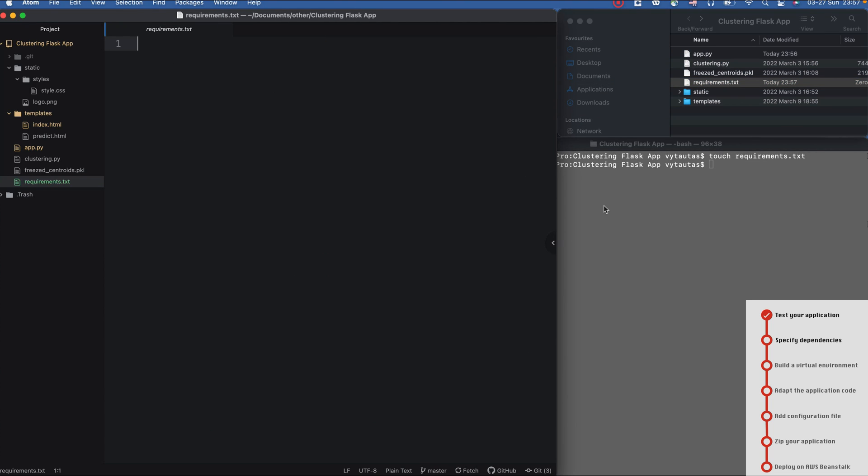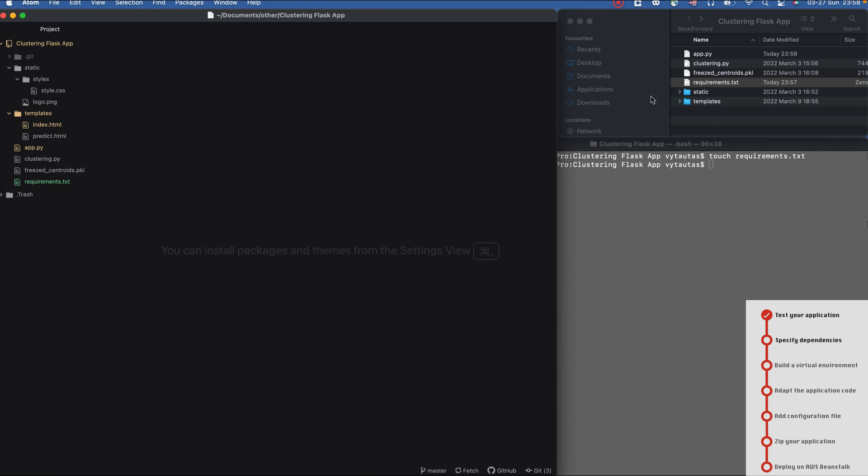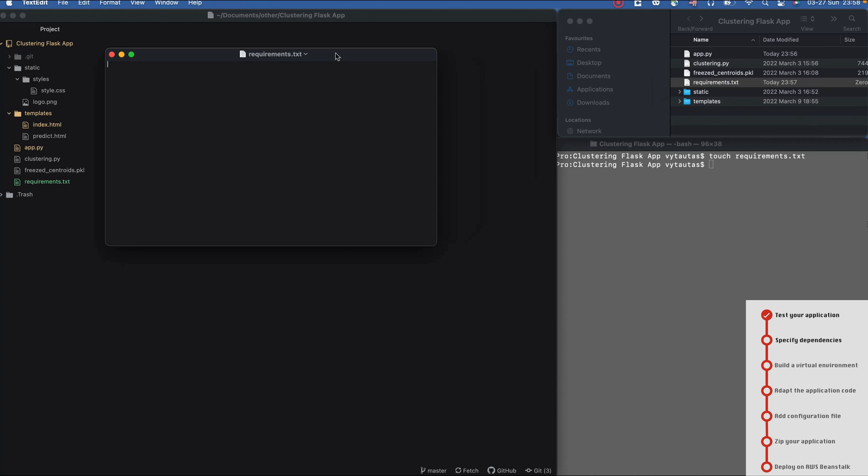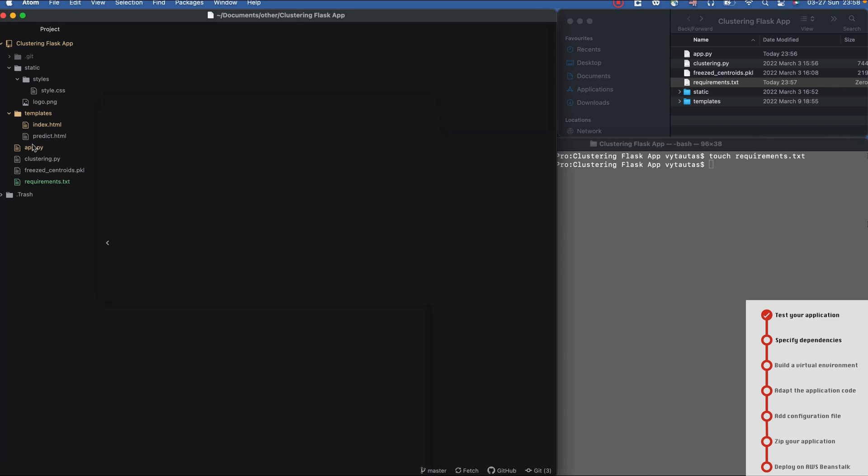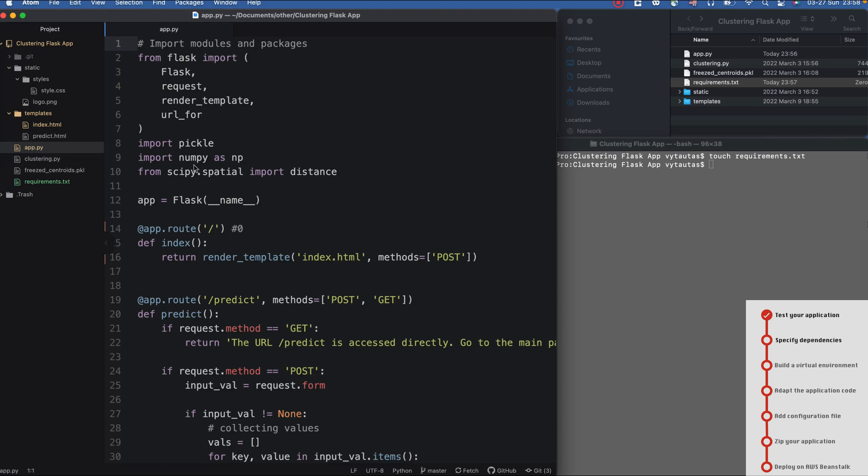I need to create my list of dependencies that support my application. I need to open my file here, and to make it more convenient I'll open my app.py.